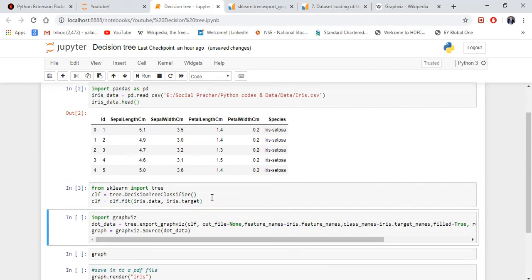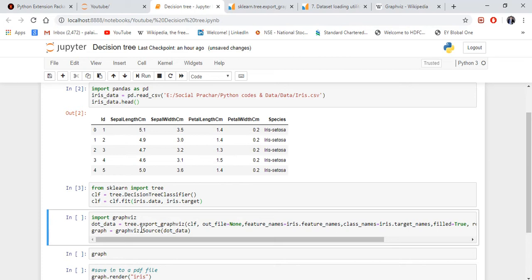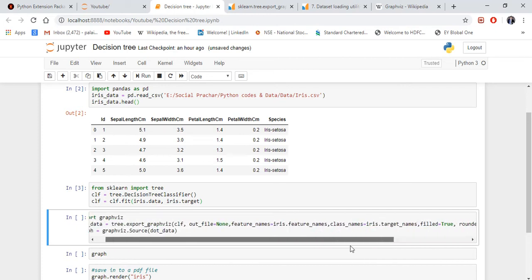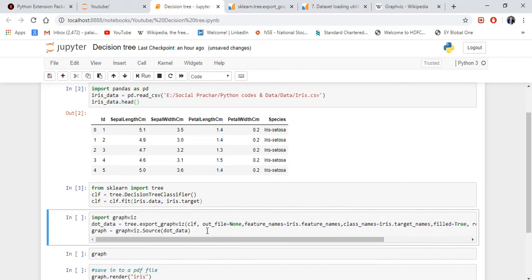The next step is you import Graphviz, and then you are creating a variable called dot_data. Then we are putting tree.export_graphviz and then you need to put these hyperparameters. The default is Gini index.